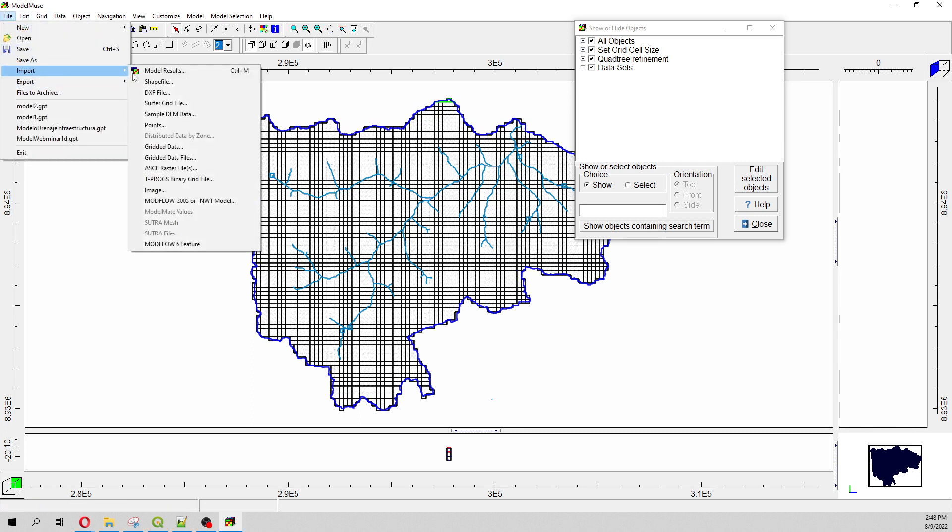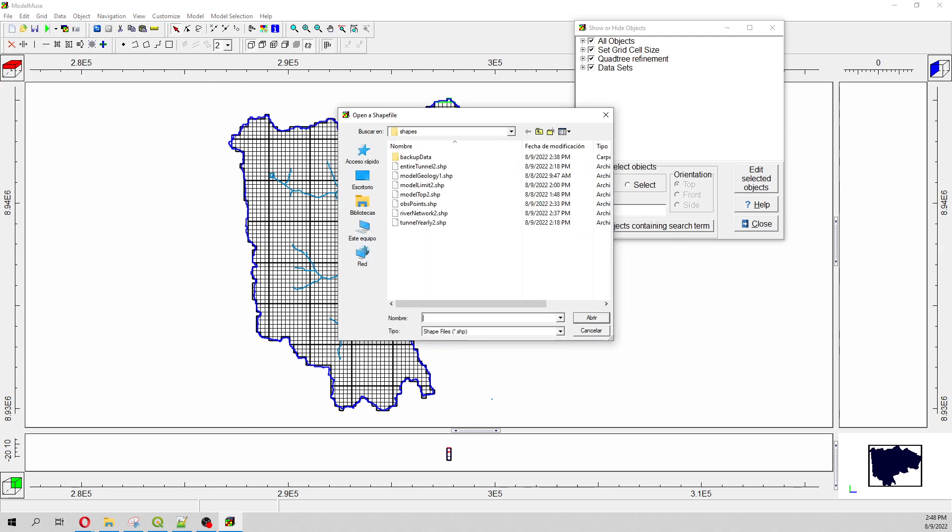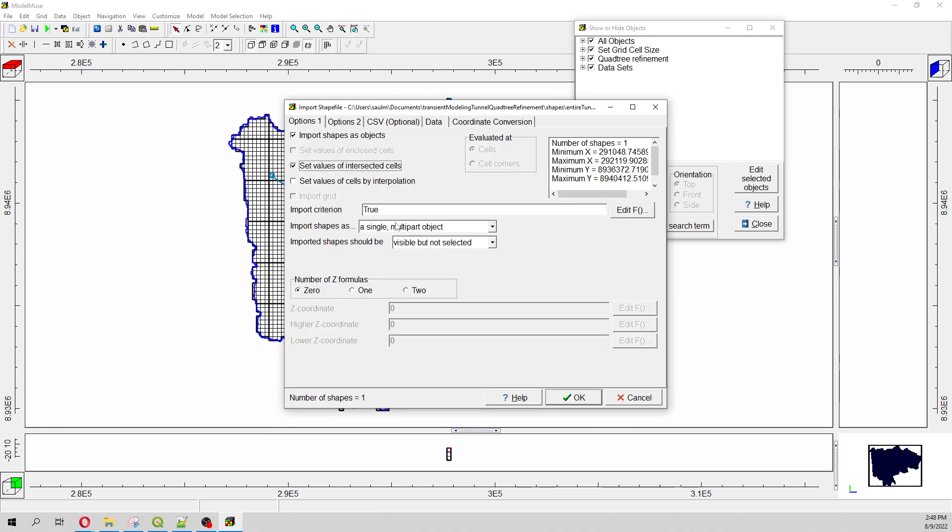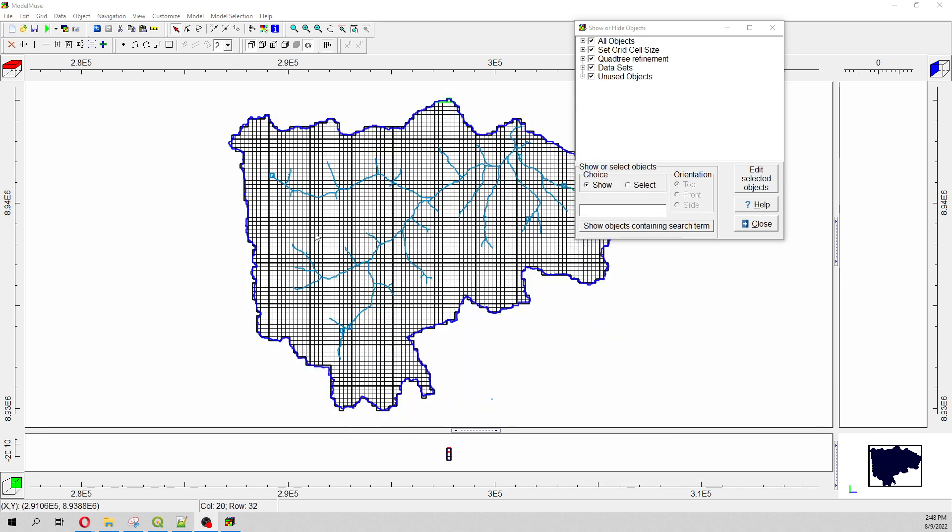Let's say File, Import Shapefile, and then we have the tunnel alignment. So this is the entire tunnel. Set value of intersected cells, single multipart object. And this is the tunnel alignment.